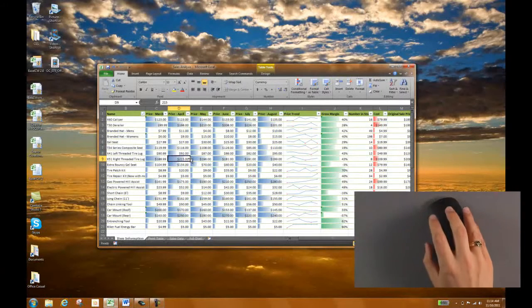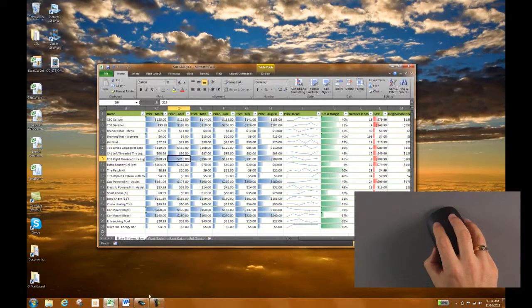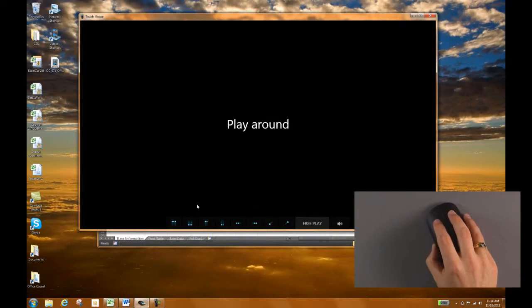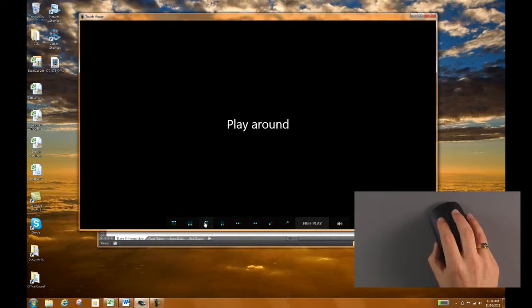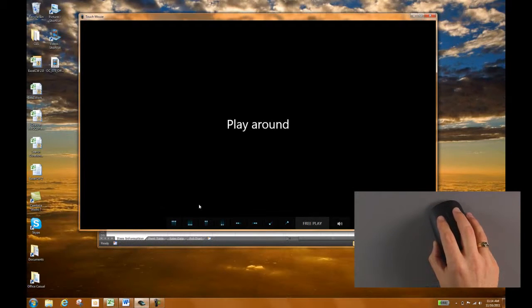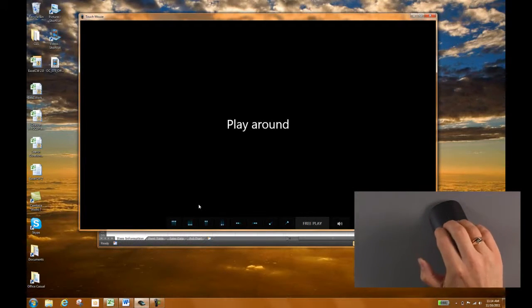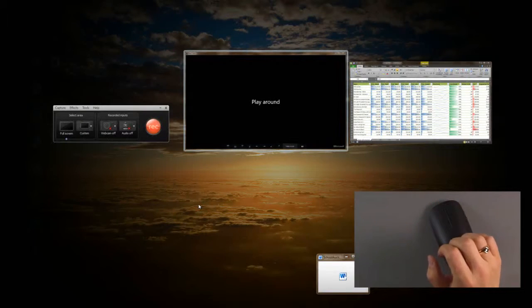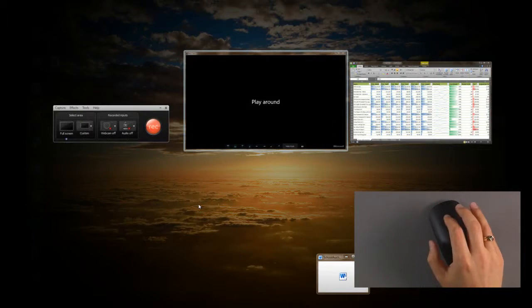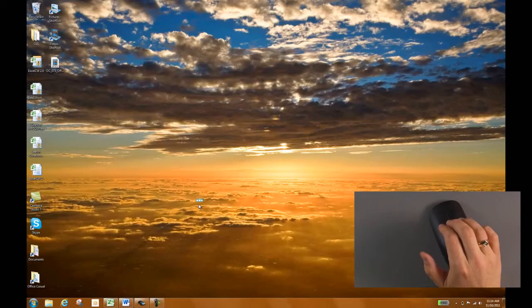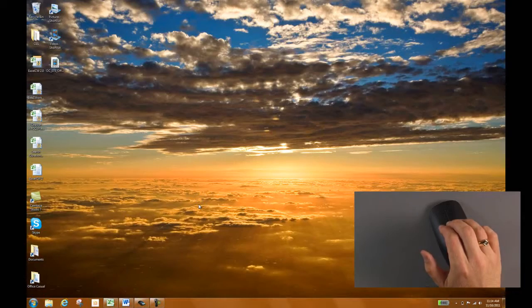Let me change the dimensions here on you and show you some of the commands you use with Windows 7 using three and two fingers. This is the tutorial here for the touch mouse. So three fingers up shows all your windows that you have open. Three fingers down minimizes all of them.